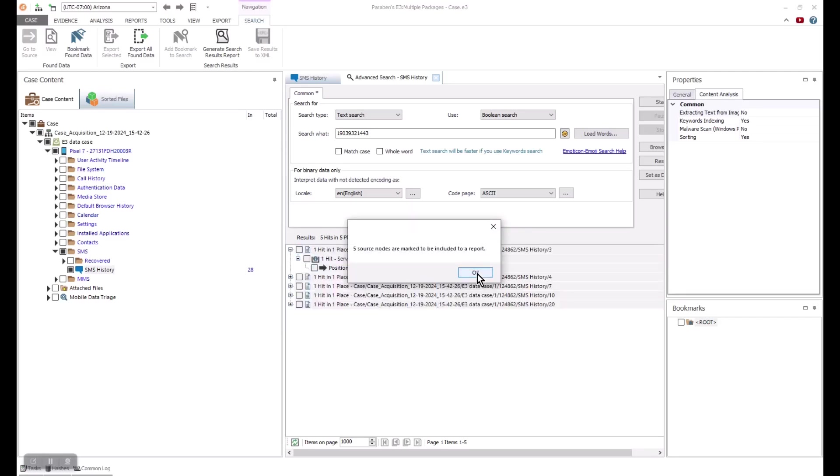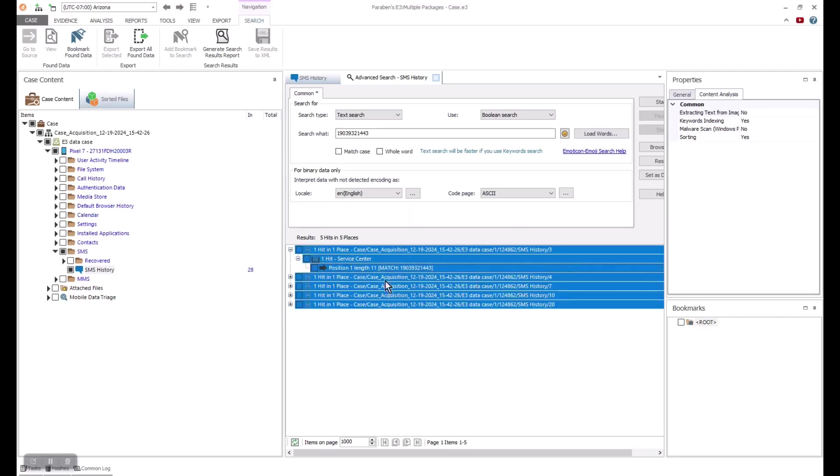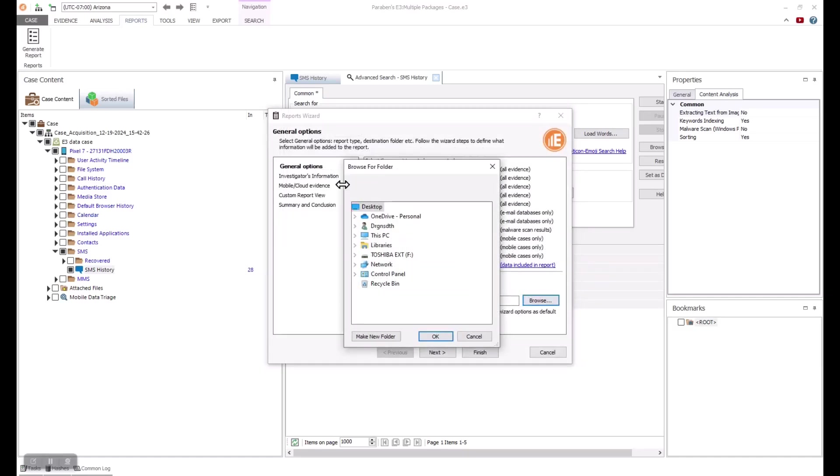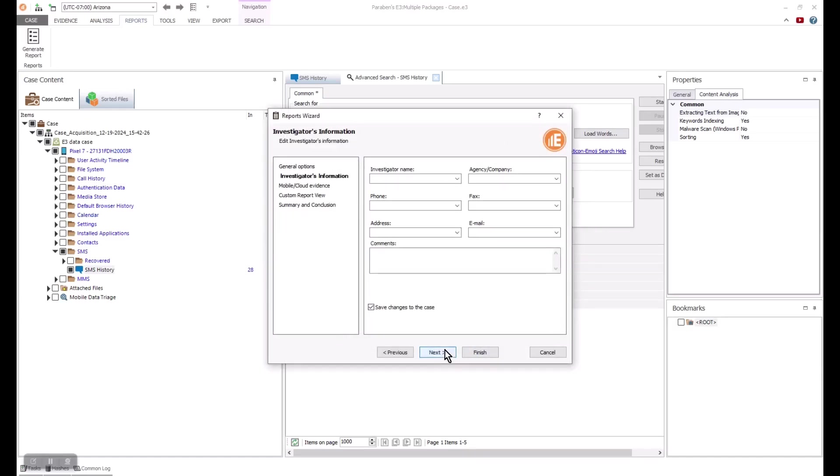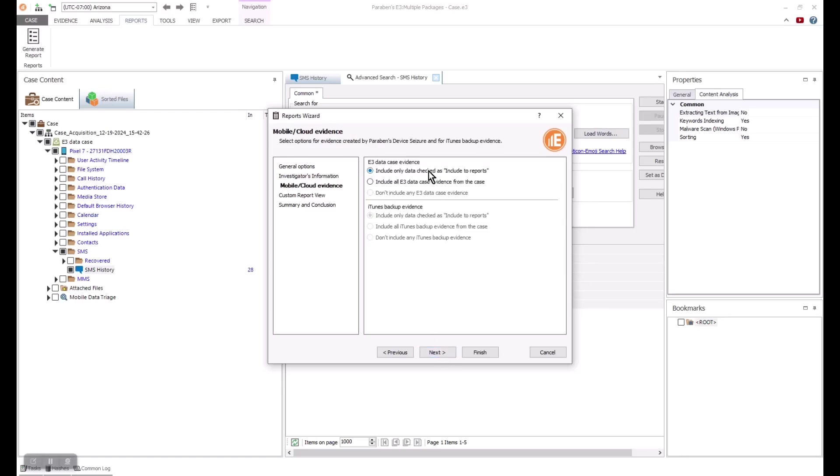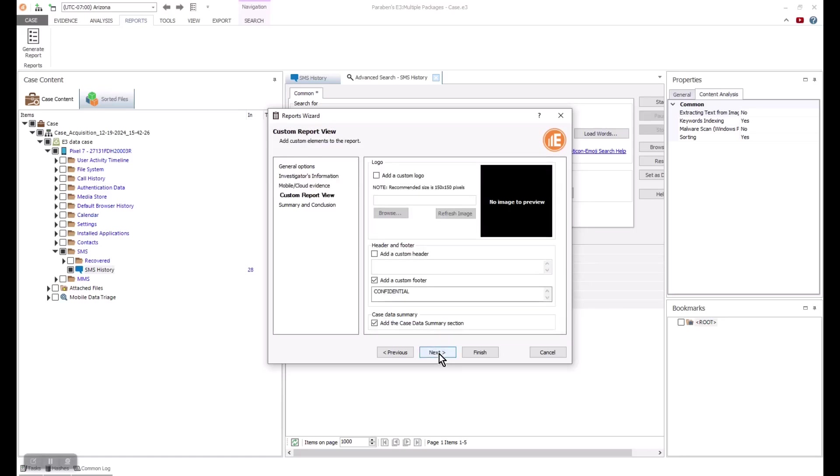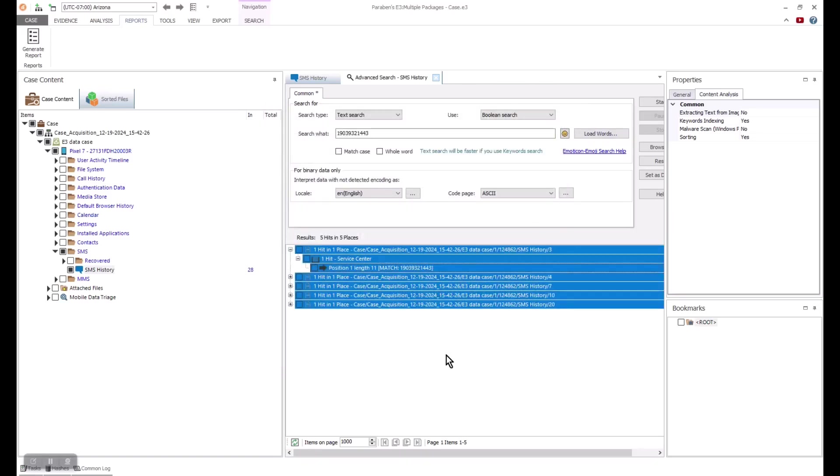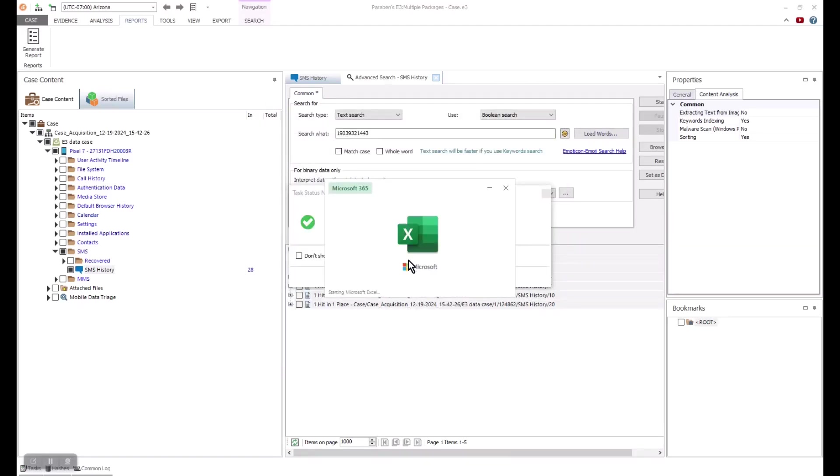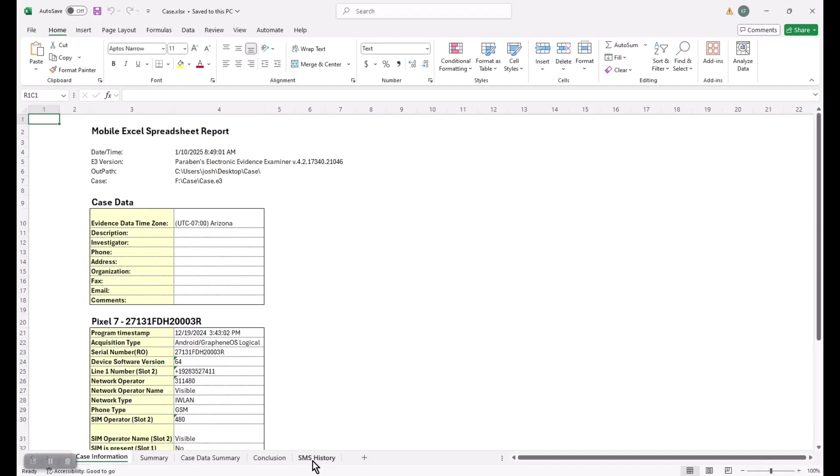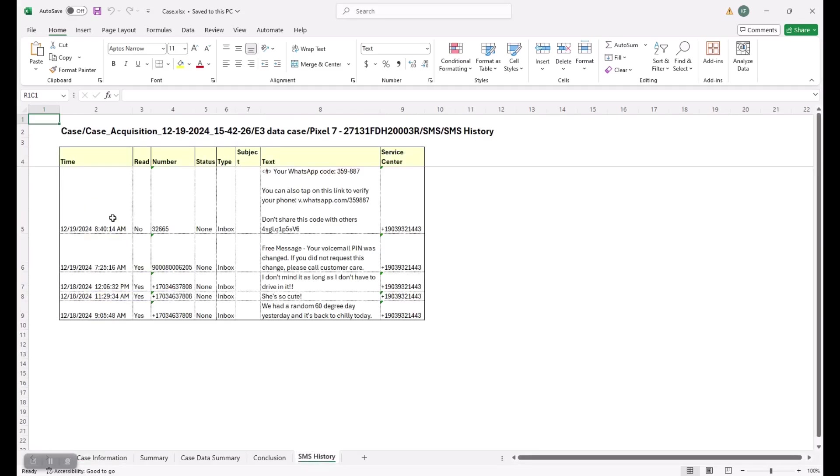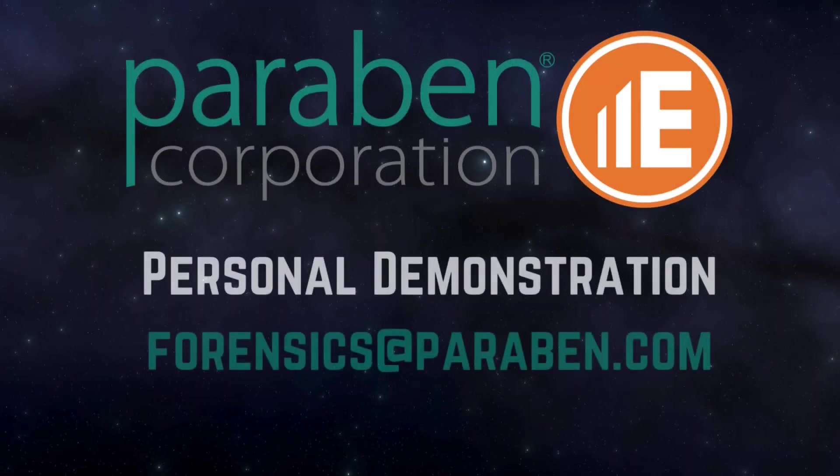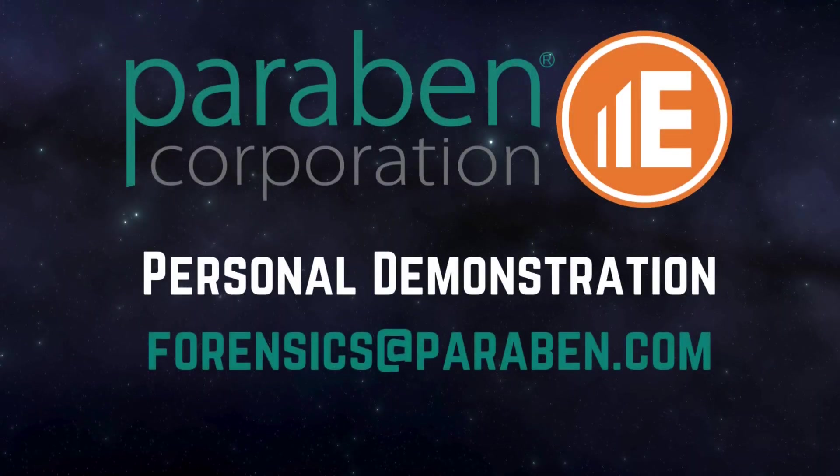Once data is added to the report, you can go to the report wizard to generate a report that shows the results. There are a variety of report options where you can customize the report to your organization. You can see the search results in the report and the report can be shared with others. This is just one of many different report types available in E3. Please reach out if you're interested in a personal one-on-one demonstration at forensics at paraben.com.